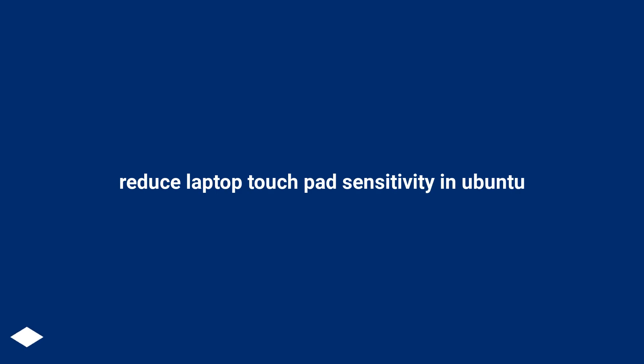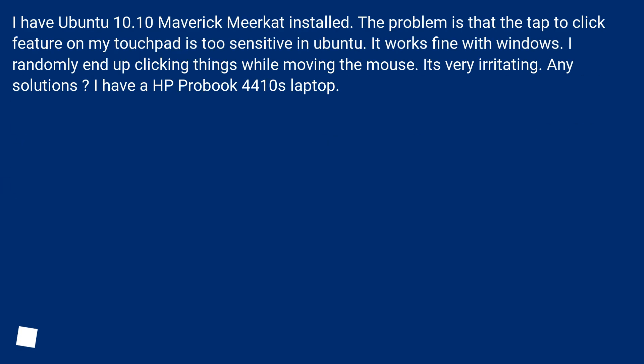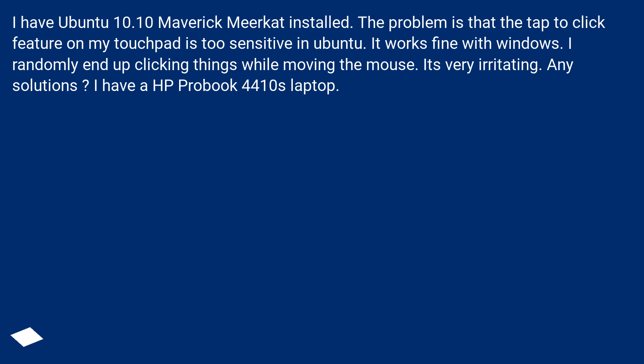Reduce laptop touchpad sensitivity in Ubuntu. I have Ubuntu 10.10 Maverick Meerkat installed. The problem is that the tap to click feature on my touchpad is too sensitive in Ubuntu. It works fine with Windows. I randomly end up clicking things while moving the mouse. It's very irritating. Any solutions? I have a HP ProBook 4410s laptop.